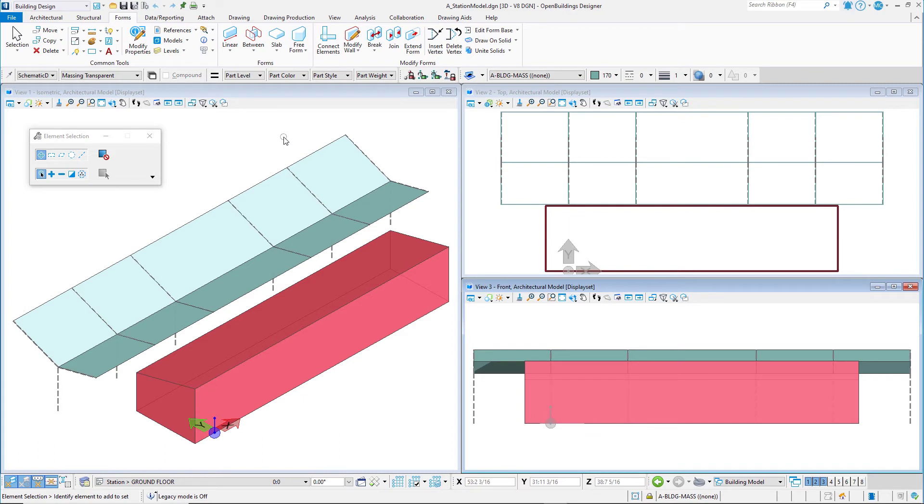You will then create a structural grid for your building model to be used for aligning the building structure and wall elements.